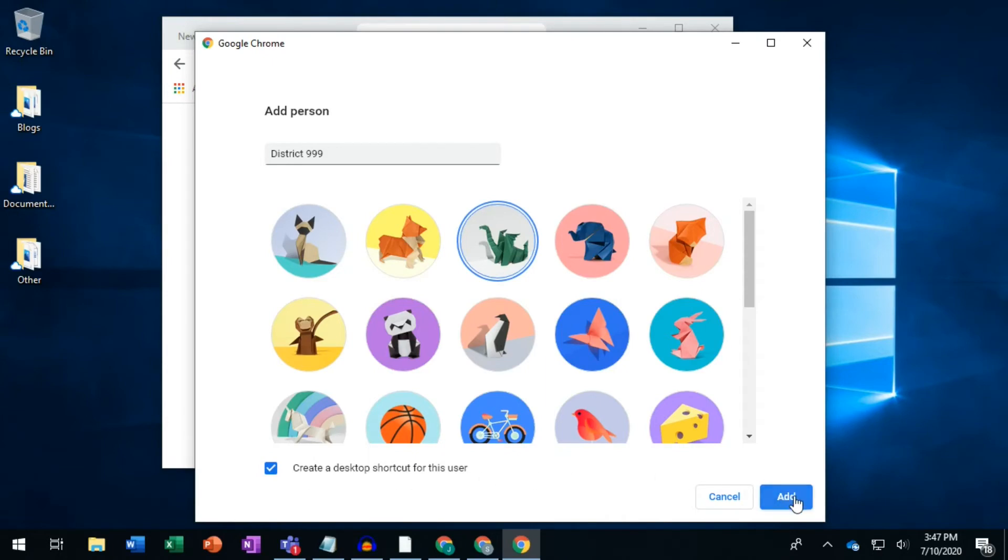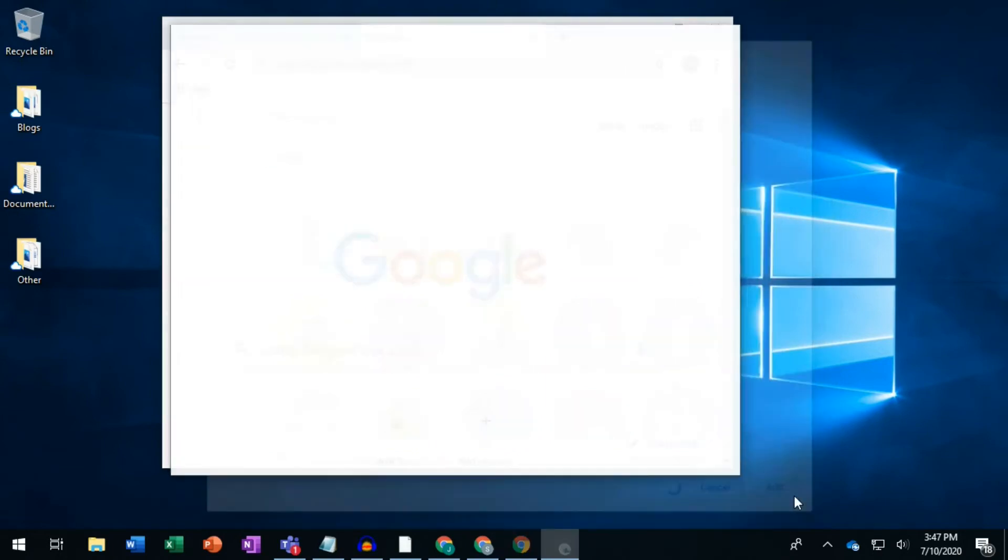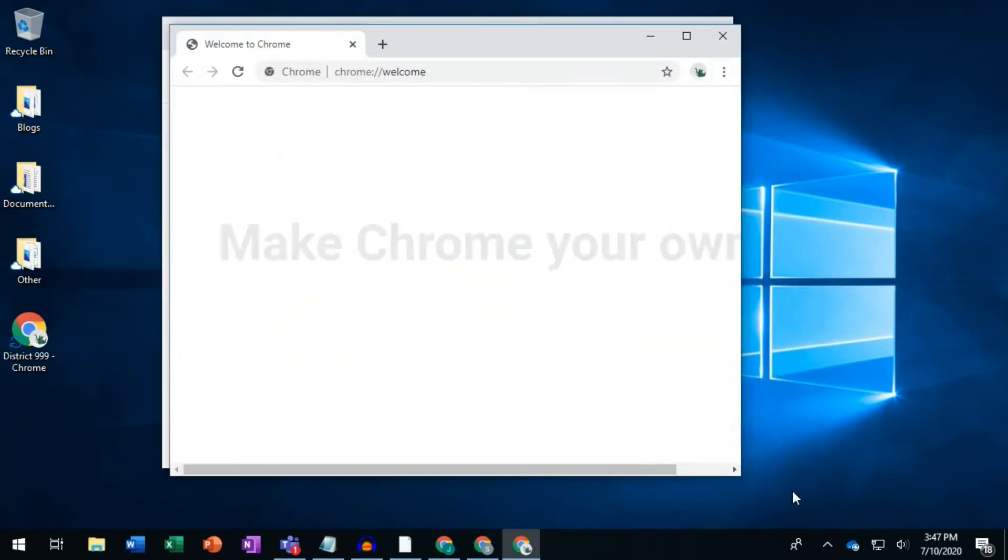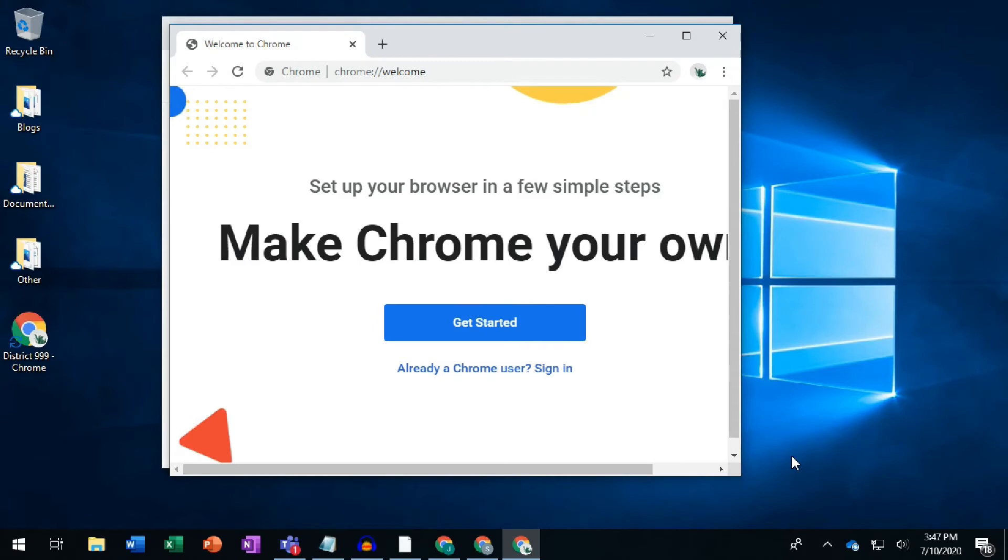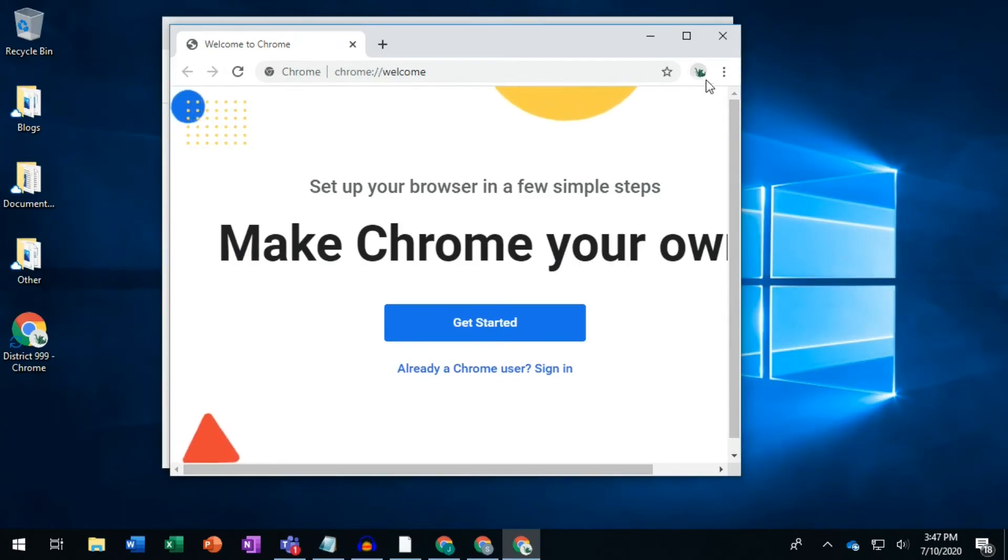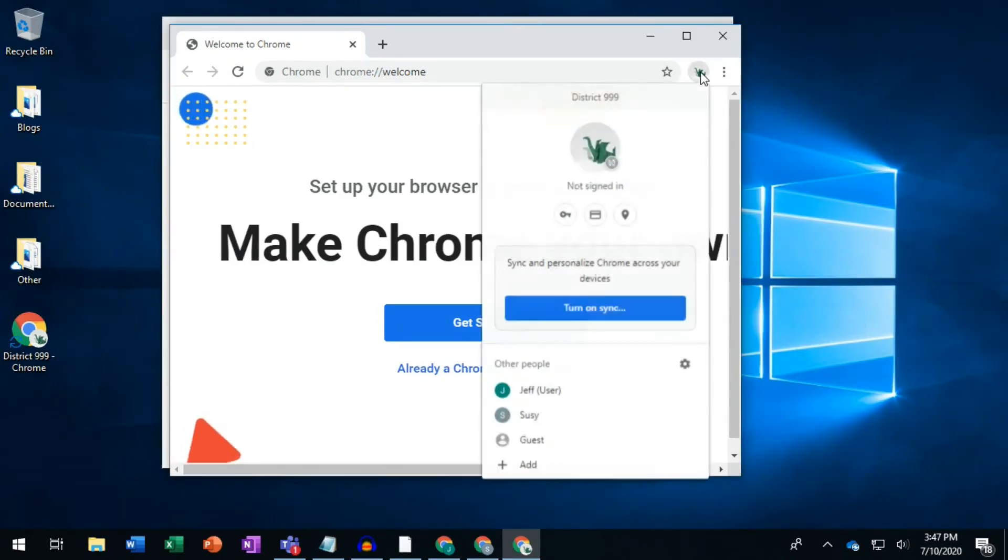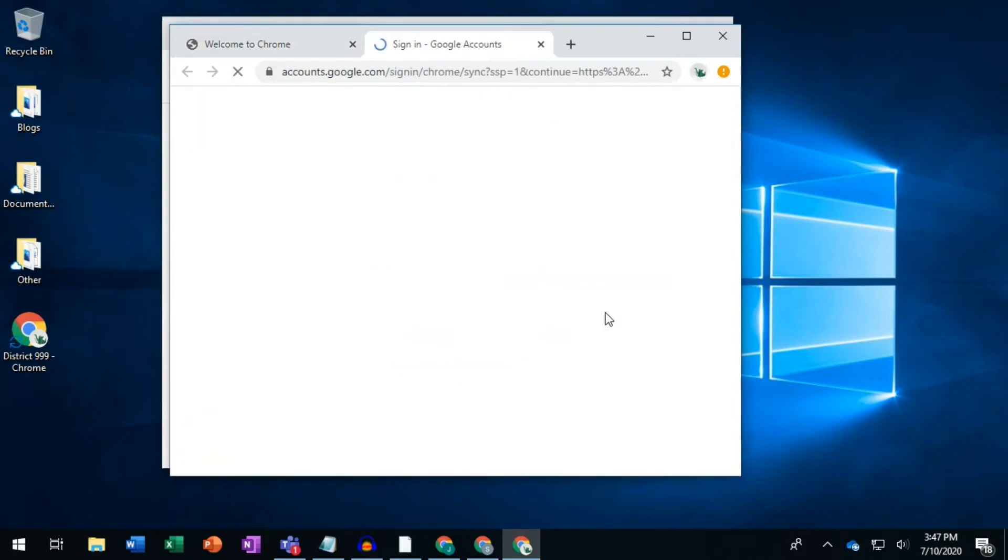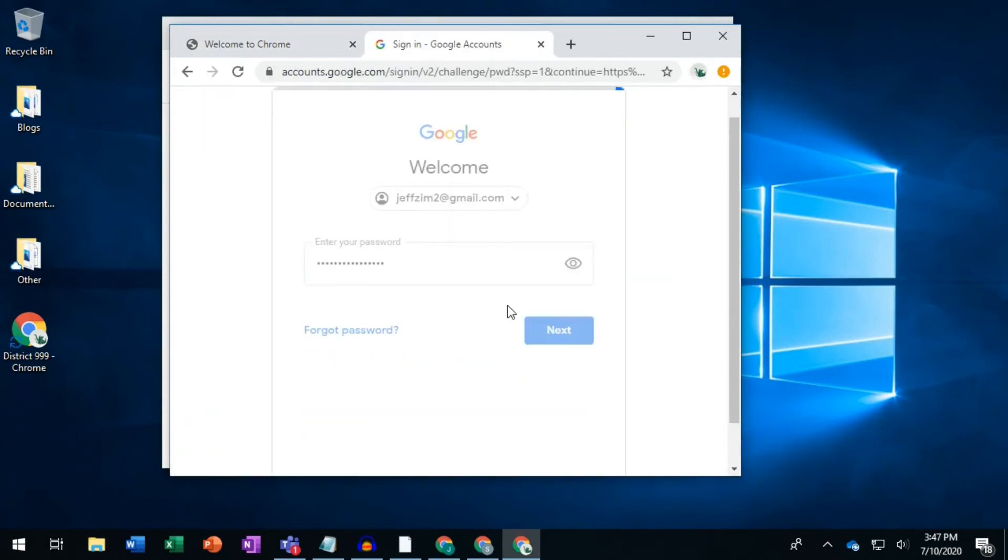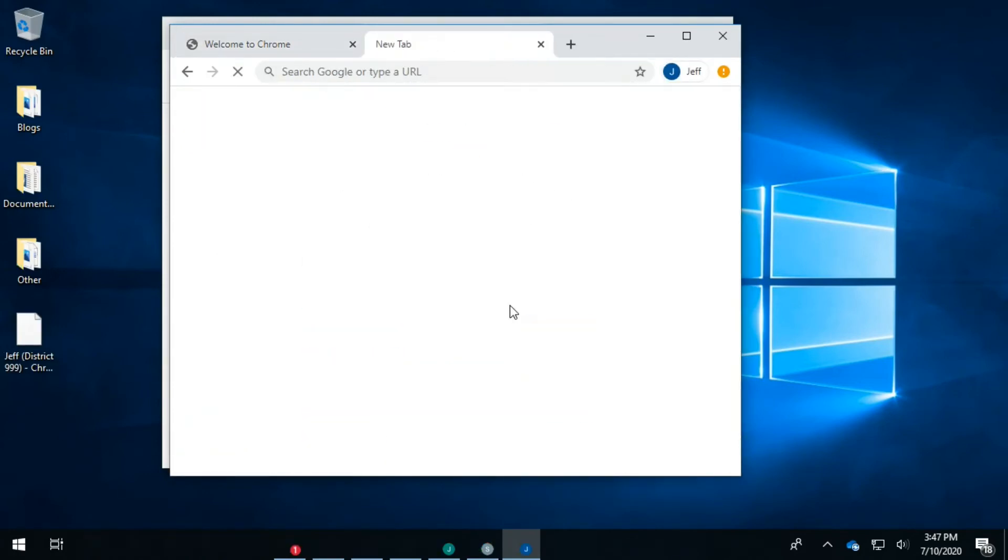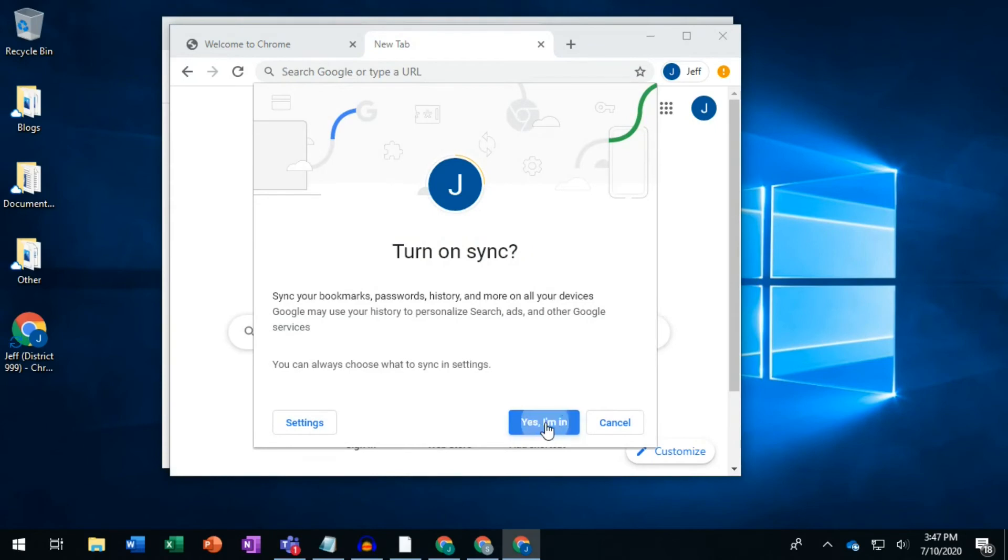Now, repeat the steps we listed before to log in and synchronize this Chrome user with a different Google account. Click the user circle, click Turn on Sync, log in, click Link Data, and Yes, I'm In.